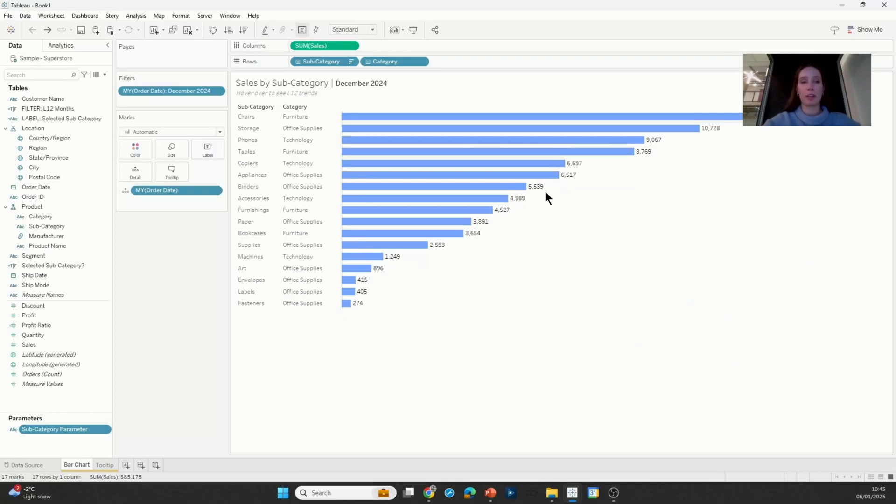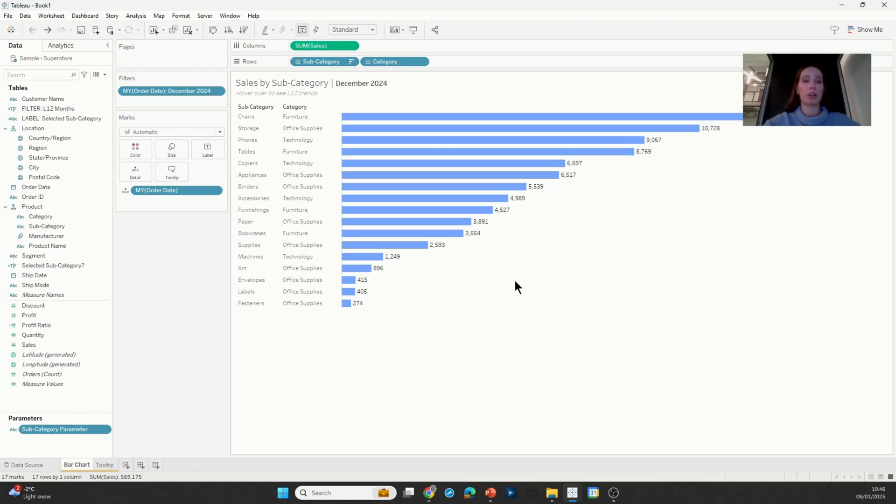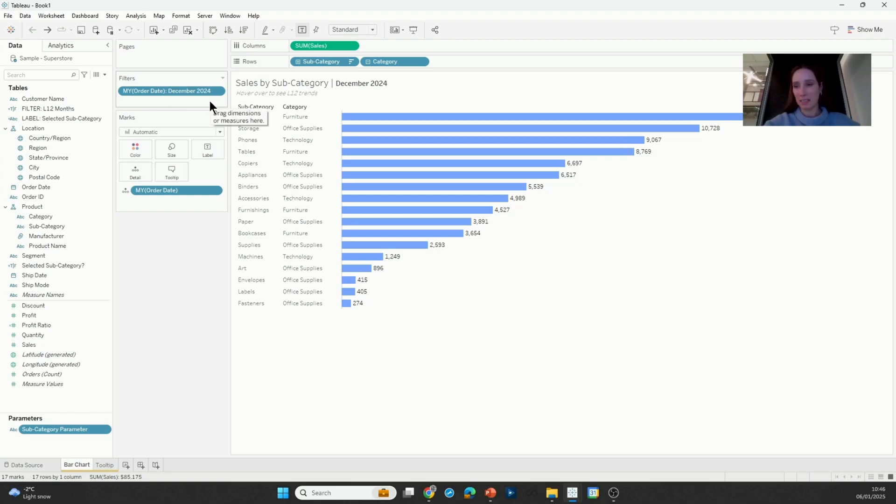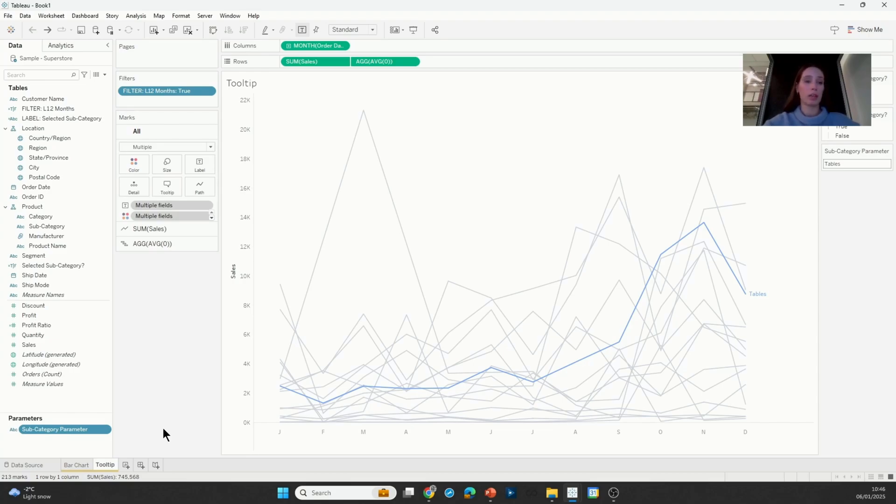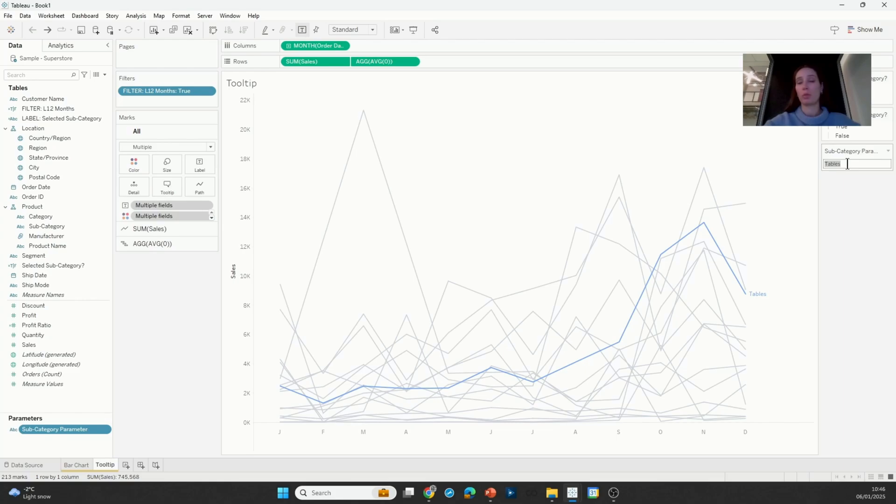All right, so I'm going to start from here. I've already got my two charts pre-built. I have this bar chart showing sales by subcategory in the month of December, which is the latest month in my data set, and I also have my line chart that shows sales trends over the last 12 months for each of the subcategories. I'm using a parameter to highlight one subcategory at a time.